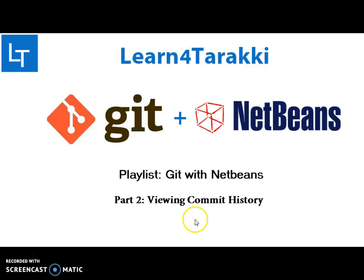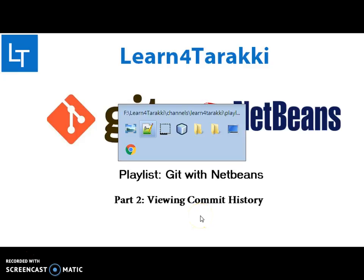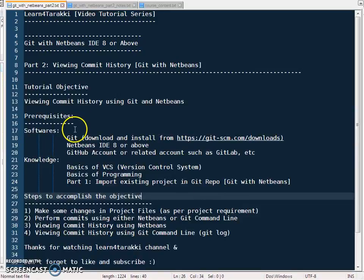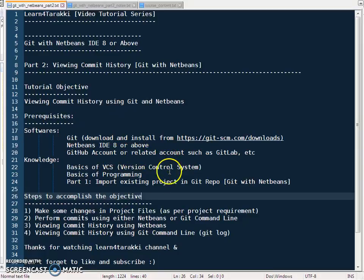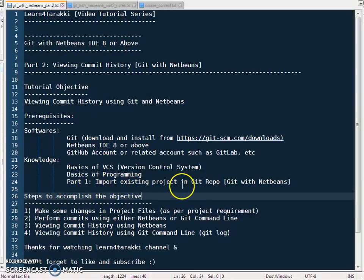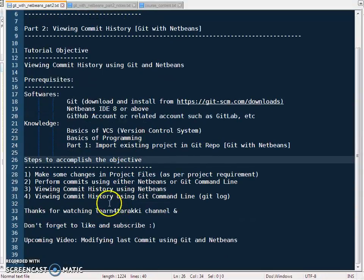Let's begin. The prerequisites for this tutorial are: a few software tools installed on your system, a GitHub account (this doesn't need to be installed but needs to be created by those who want to follow along), and some basic knowledge of programming plus a brief understanding of part one of this series.